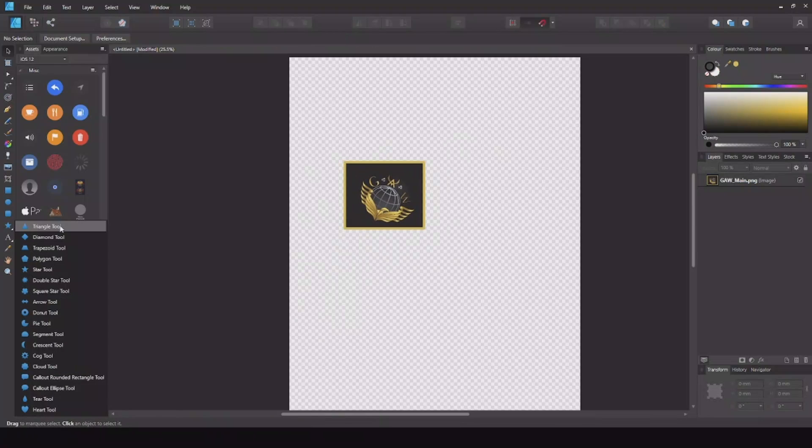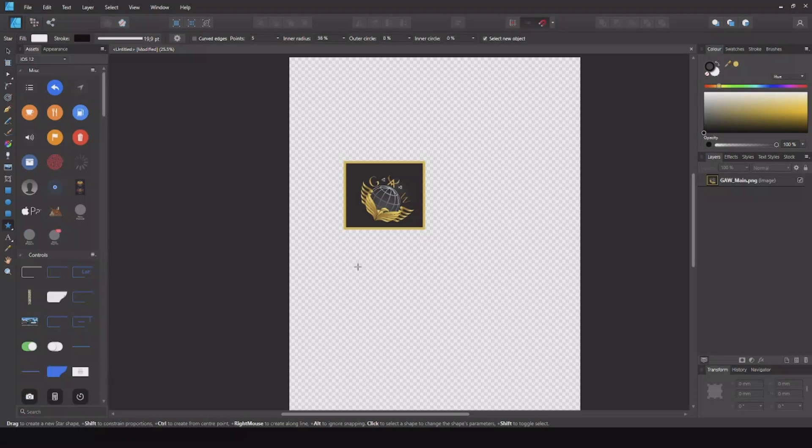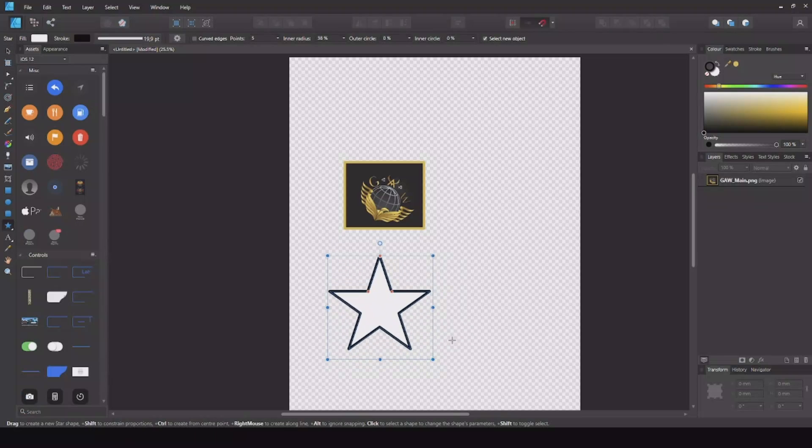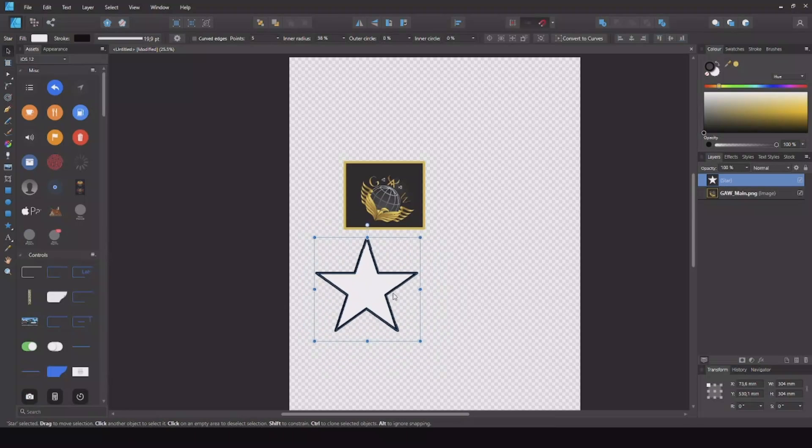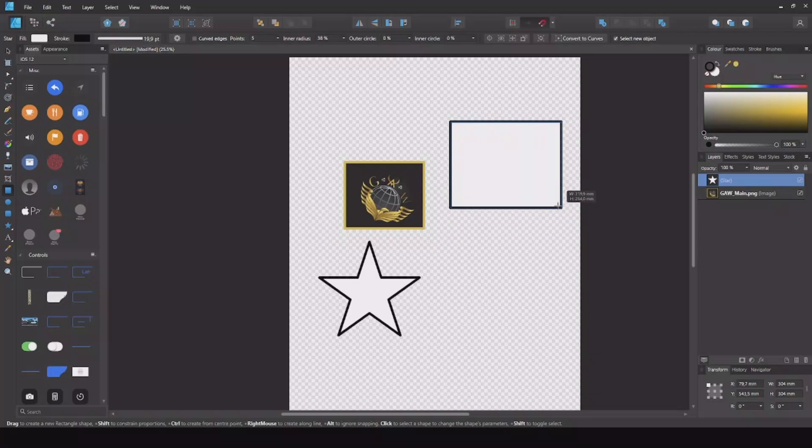So let me choose the star shape over here. We can place it here. Let's take a square and place it up here.